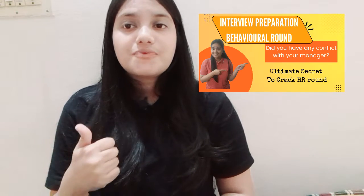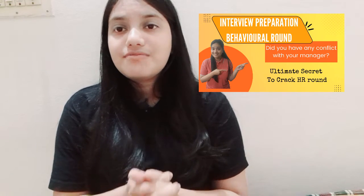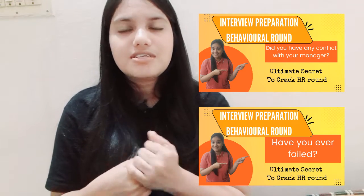Hello guys, welcome back to my channel. I hope you are doing well. If you are new to my channel, my name is Annabhi Mitra and I am an SDE at Amazon. This is the continuation — the third video of my behavioral questions series. In my previous video I answered two questions: did you ever have any conflict with your manager, and have you ever failed.